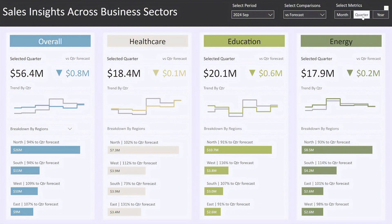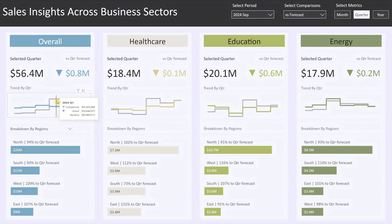Let's start with the overall sales block on the left. This section shows the total sales figures for the selected period and metric. As we've chosen September 2024 as the period and quarter as the metric, it will display the overall sales for Q3 2024. Next to the sales figures is the variance, showing how your actual sales compare to your selected benchmark forecast. Below that, you'll find a line chart showing the sales trend over the last six quarters per the selected metric.